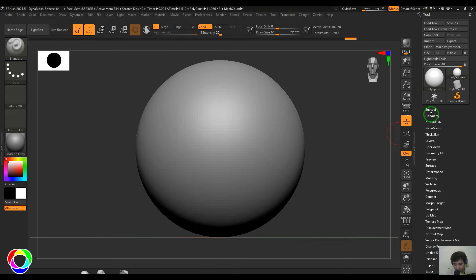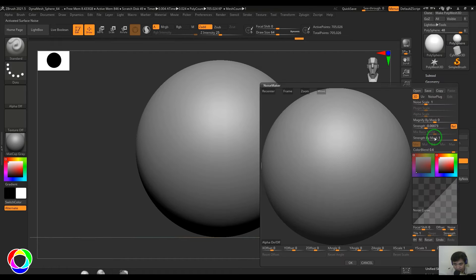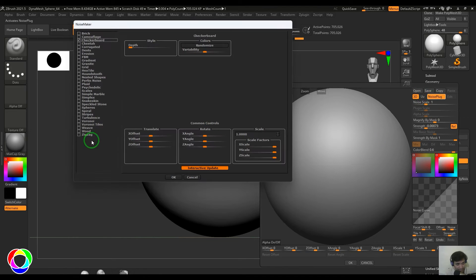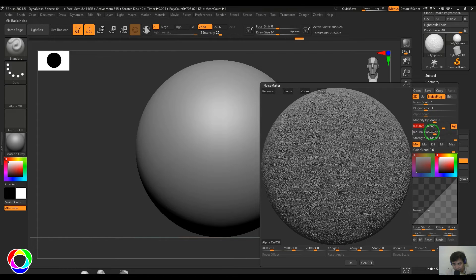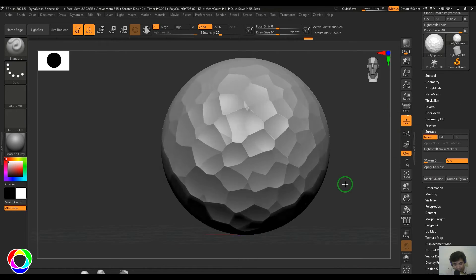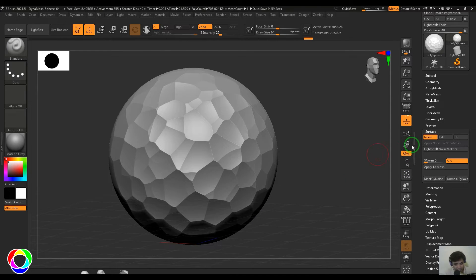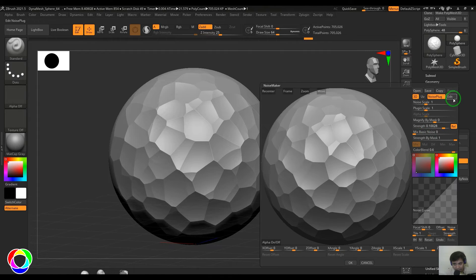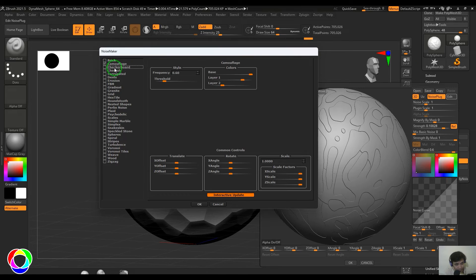Once you have your UV unwrapping, go to Geometry and divide it for a smoother result. Then go to the Surface section, enable the Noise, and you should see the UV option is now on. Go to the Noise Plugin, bring on the Warnoi again, change the strength, and reduce the noise. Now you should see this texture looks pretty good and when you rotate it, it looks nicely placed — because this texture type is a 3D texture.